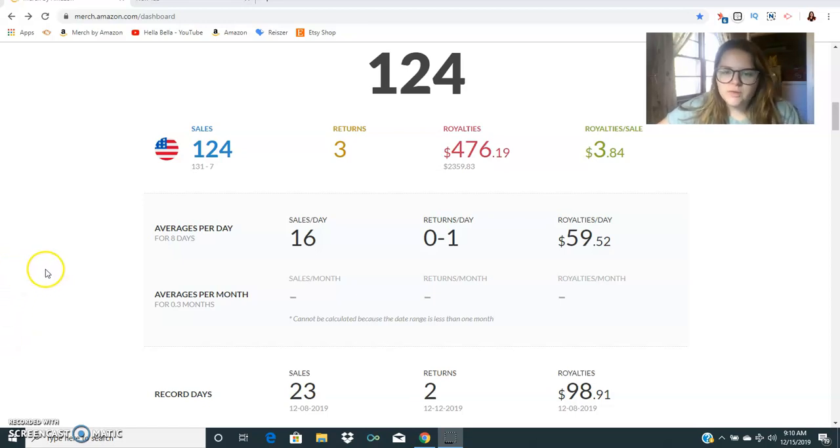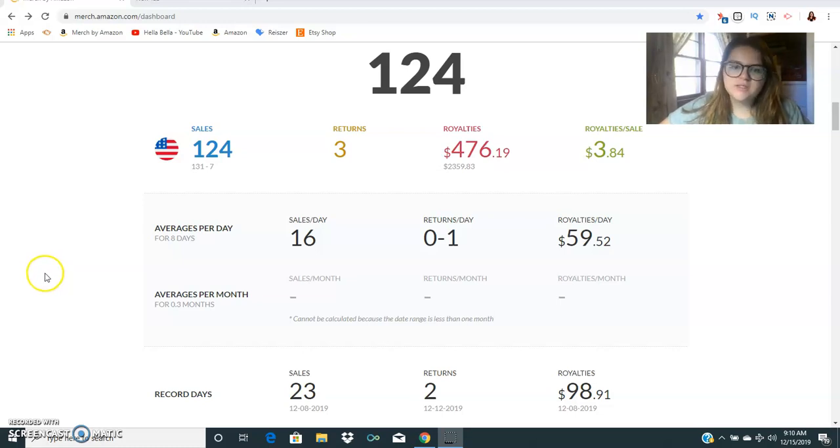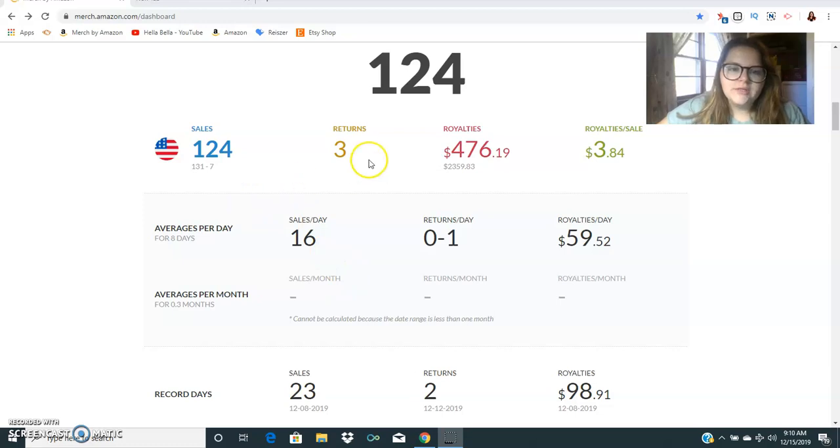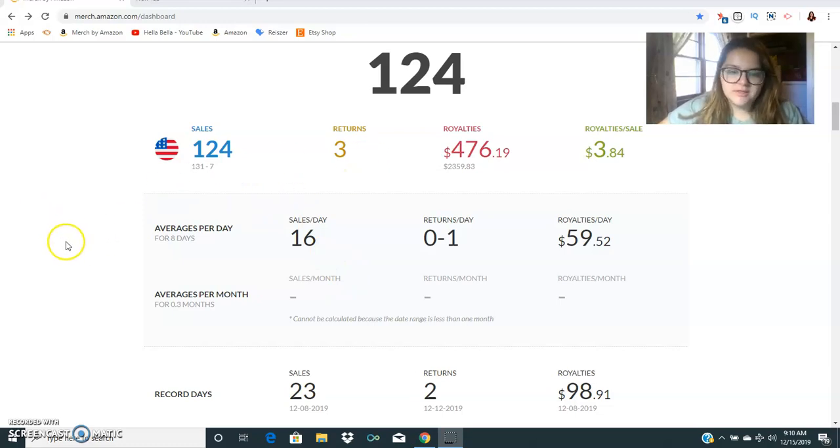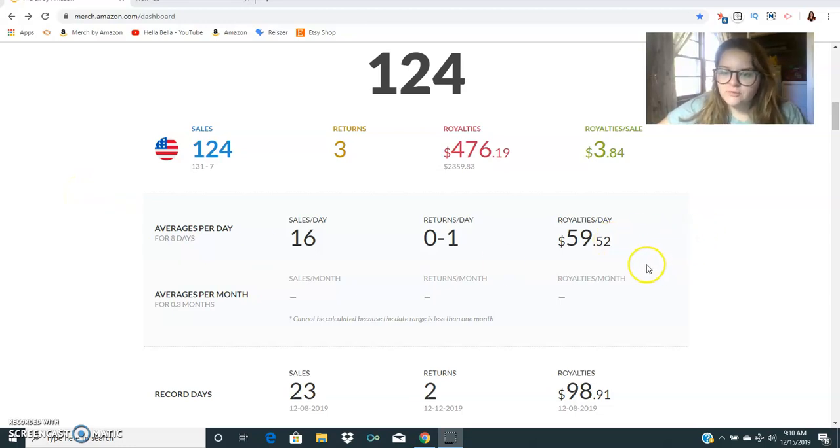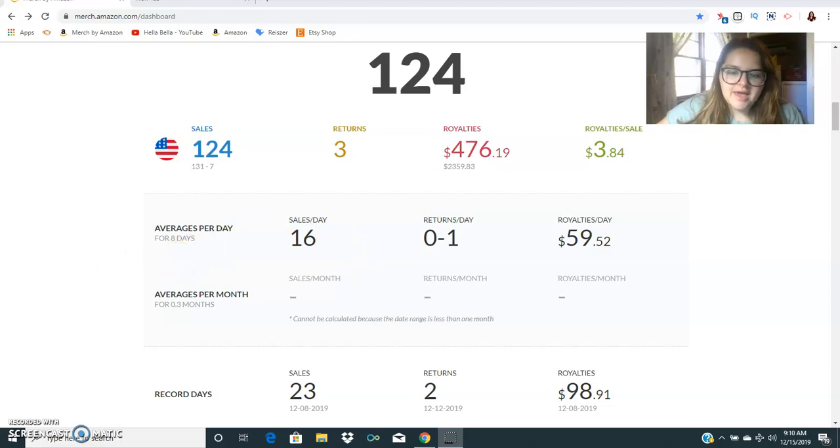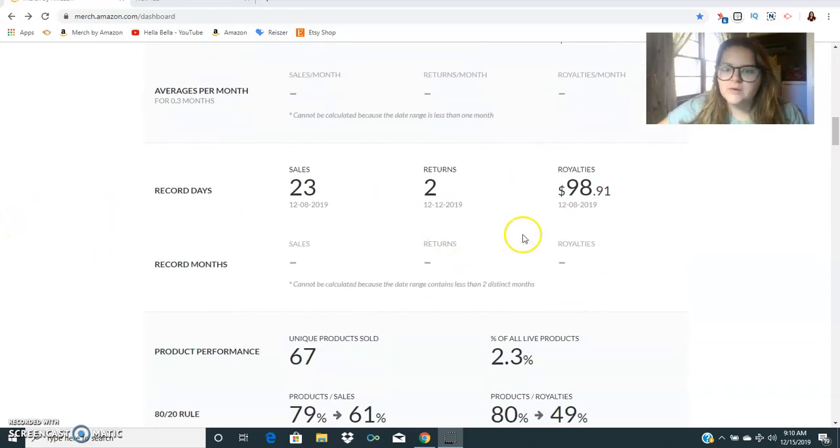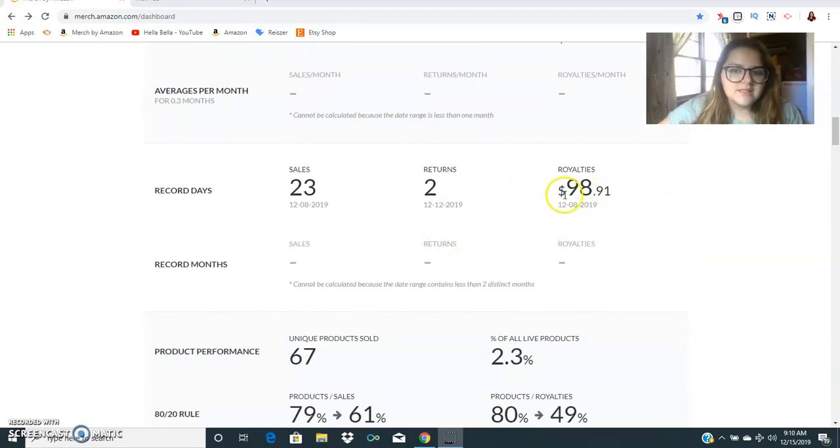My royalties for the week were $476. My average sale was $3.84. I had only three returns which I'm happy with because I have gotten more returns lately. My average royalty per day for the week was $59.52, so just under 60 bucks, and my best day this week was $98.91.